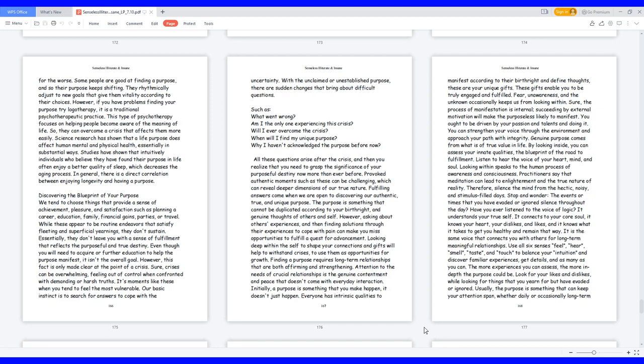It is the same voice that connects you with others for long-term meaningful relationships. Use all six senses: feel, hear, smell, taste, and touch to balance your intuition and discover familiar experiences. Get details and as many as you can. The more experiences you can assess, the more in-depth the purpose could be. Look for your likes and dislikes, while looking for things that you yearn for but have evaded or ignored. Usually, the purpose is something that can keep your attention span, whether daily or occasionally long-term wise.